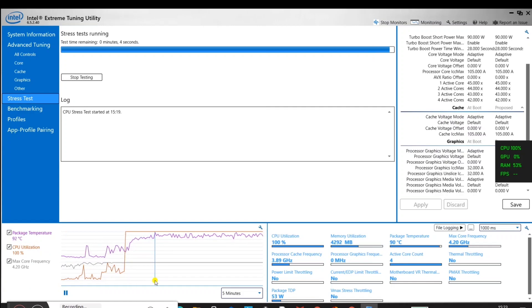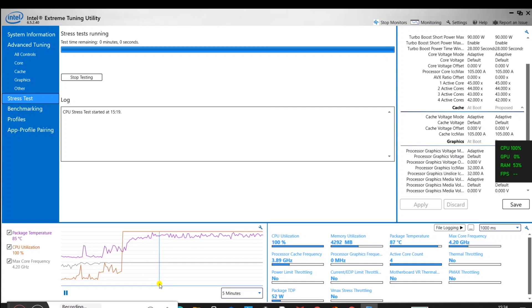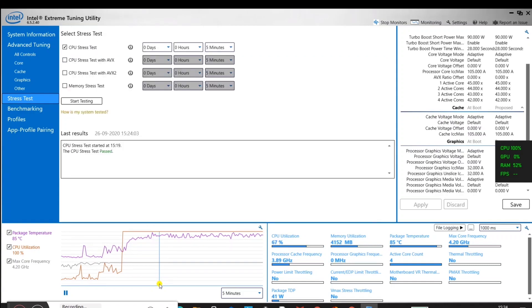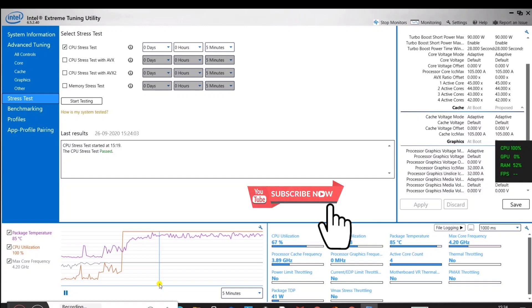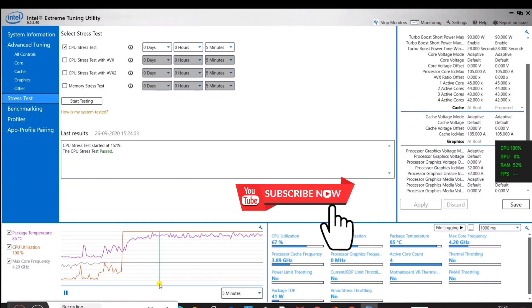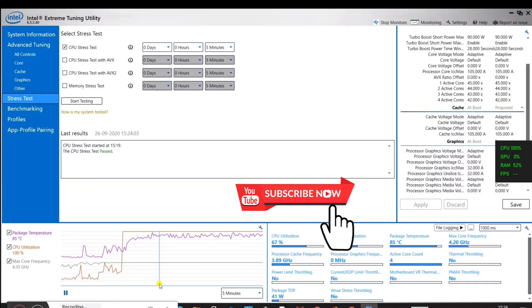Here we are done with the CPU stress test and there is no thermal throttling after undervolting. That's it for this video guys. For any queries, comment below. Thank you for watching, take care, bye bye.